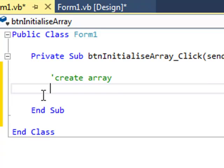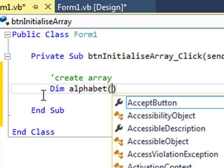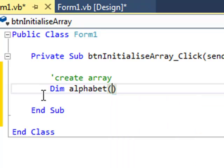So it's a regular array declaration. Dim, maybe I'm going to call it alphabet. There's 26 letters in the alphabet, so my upper bound is going to be 25, because our range is actually index 0 up to index 25, and that gives us 26 slots in our array.